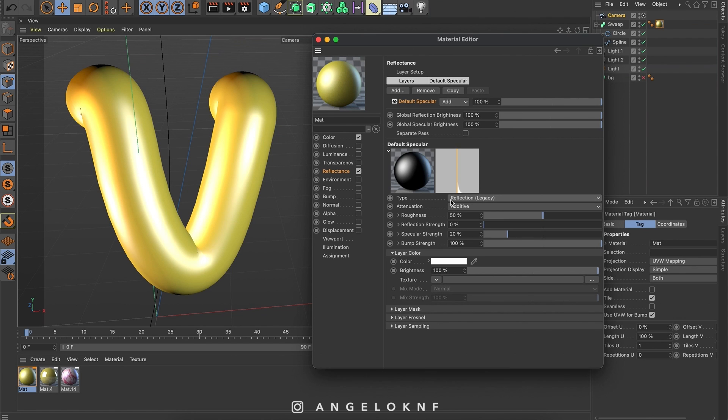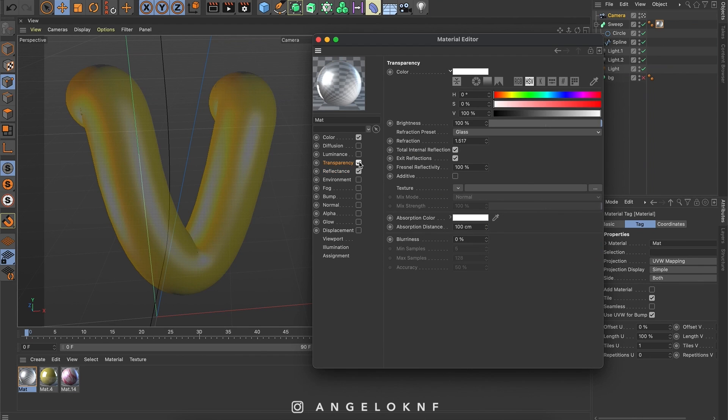In general in every option there are a lot of things to explore and you will learn them as you try them and play with their settings. You can add for example transparency, which will make the object transparent, but still you can control how much transparency it will have for example.